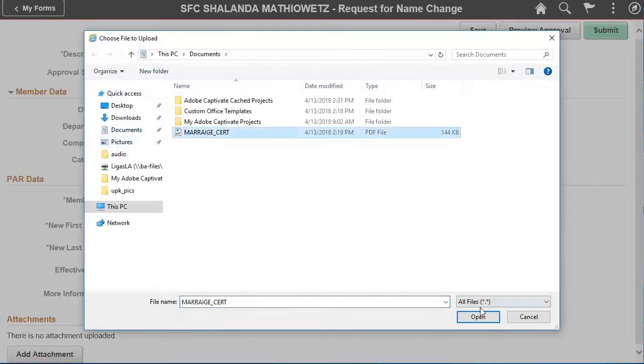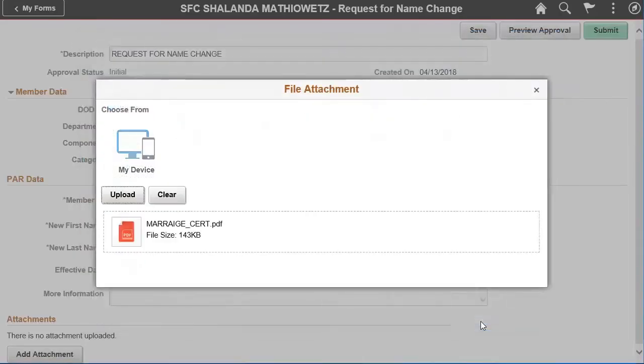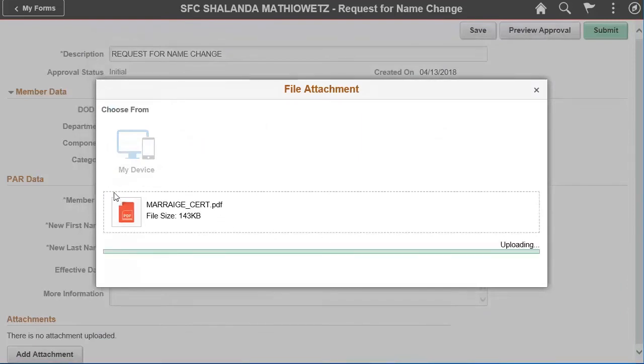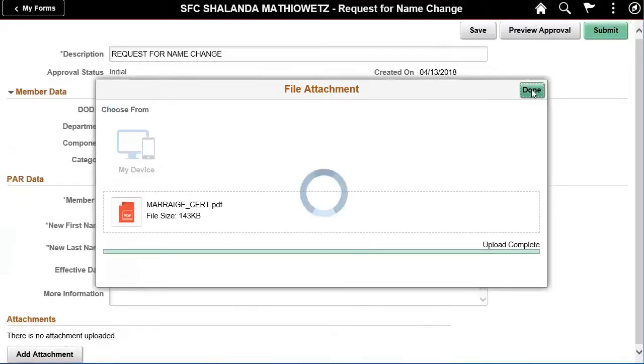Navigate to the location of the document, select the document, and open the document. Click Upload to complete the action.